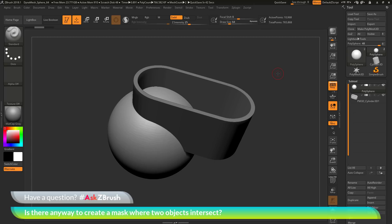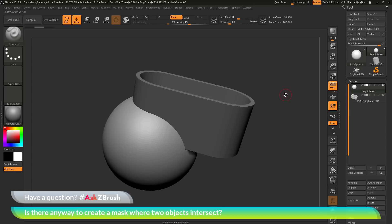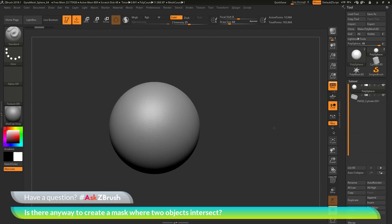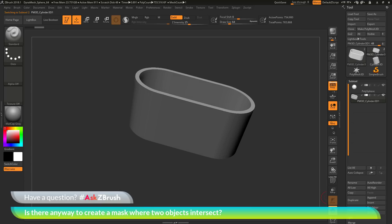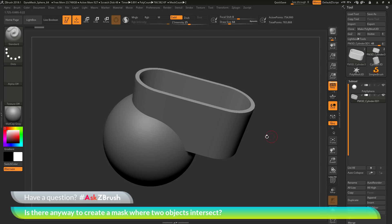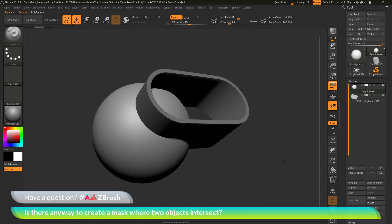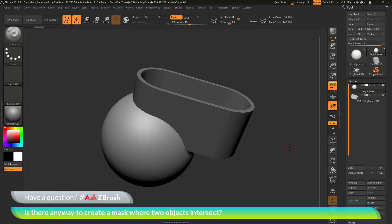To start off, I have ZBrush loaded up with an example file consisting of two sub-tools: a polysphere and a cylinder object that's been extruded out and given a little shape. The question is asking if there is a way to generate a mask where one of these two objects intersects the other — for example, generating a mask on the polysphere where the cylinder connects to it, giving a half-circle shape.